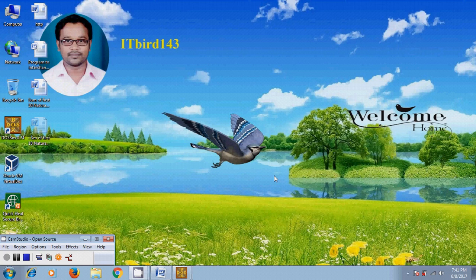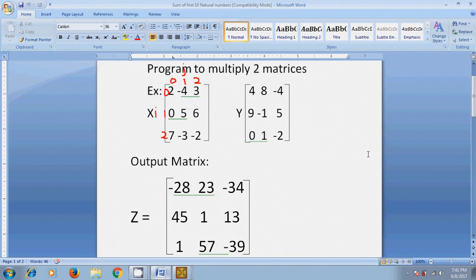Hi friends, this is Nagashwar. Welcome to my channel ITBOT143. In this tutorial I will show how to write a program to multiply two matrices.